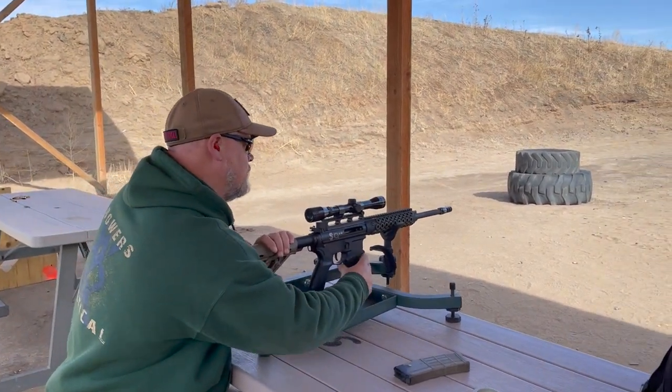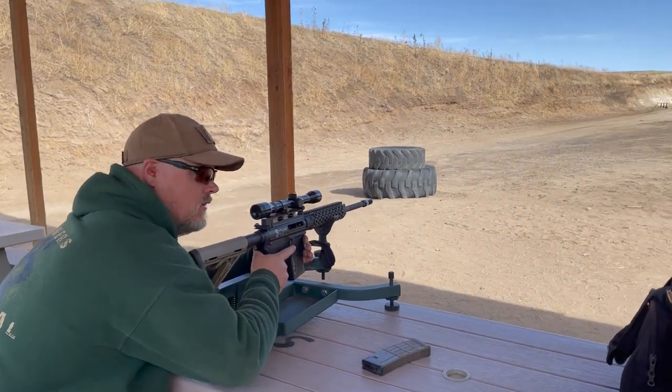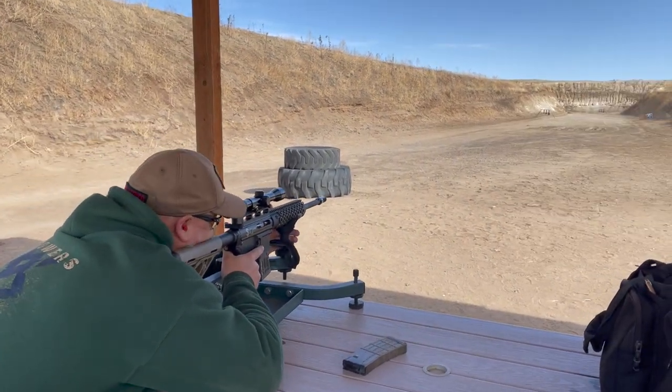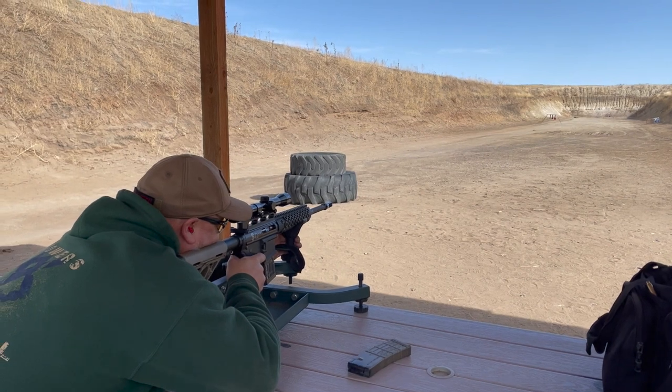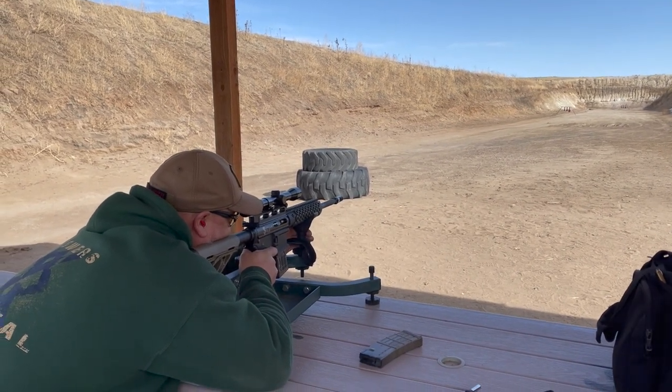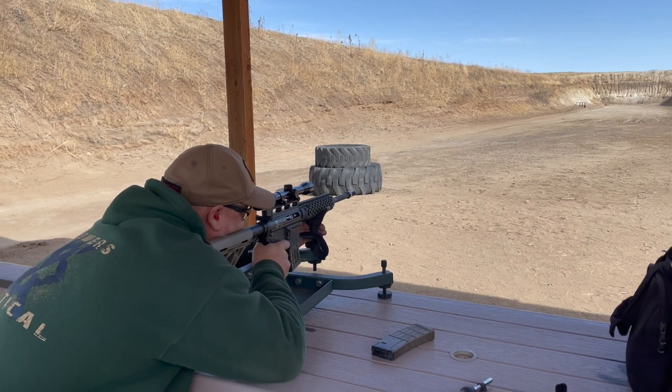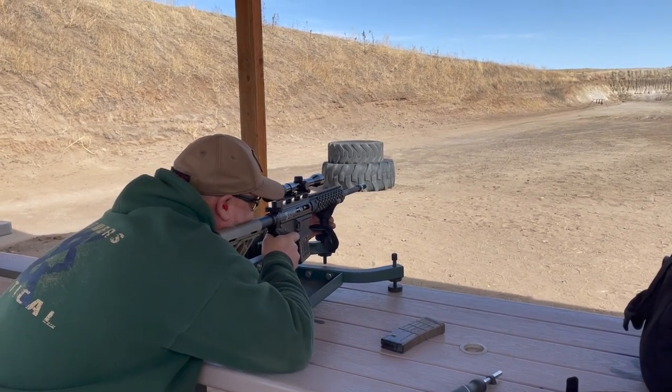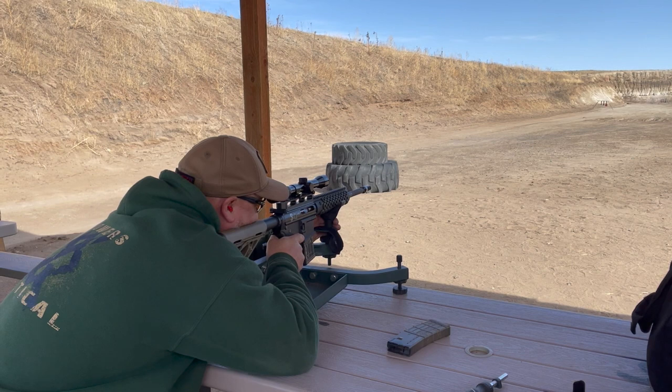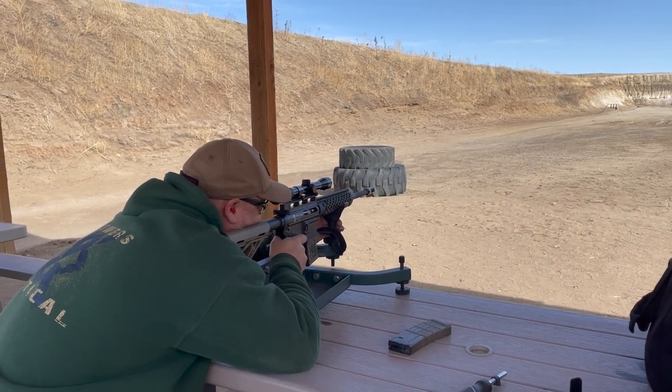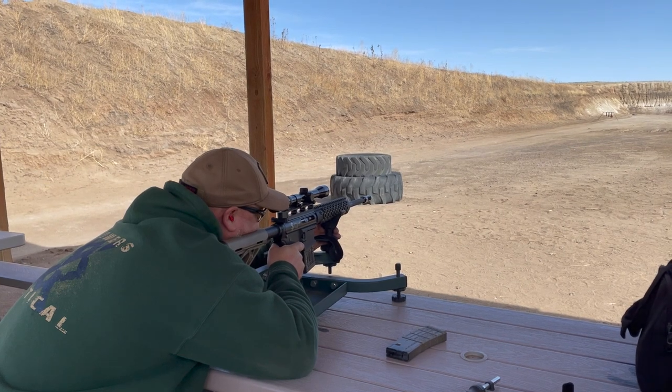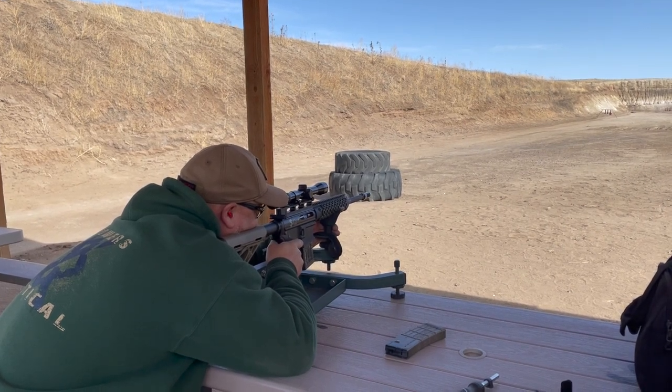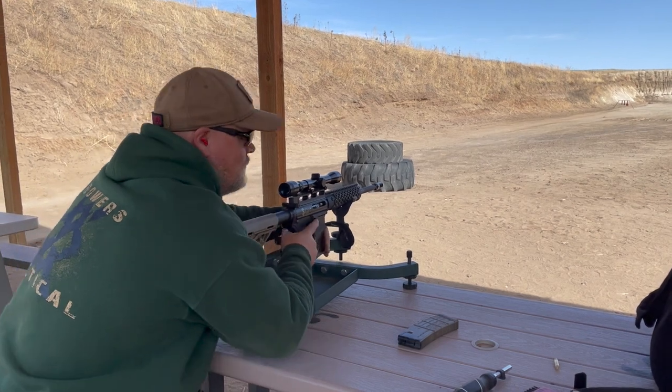100 yards, 8-inch plate with the junk gun. See if I can hit anything. Six rounds.